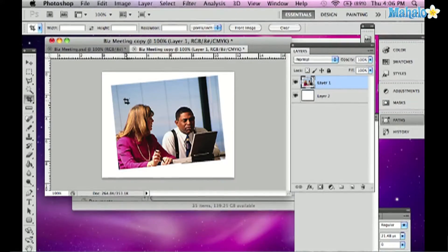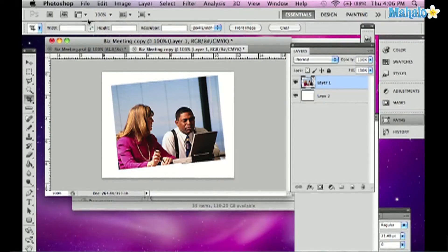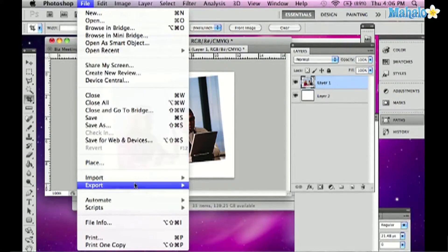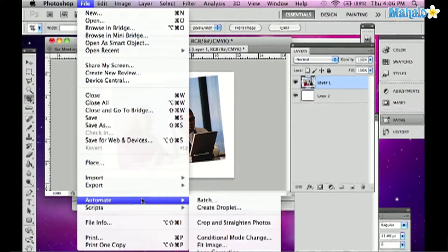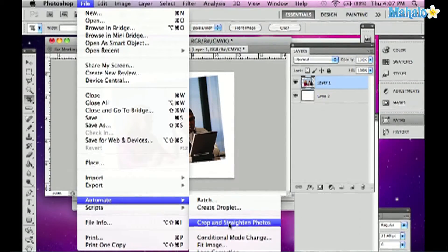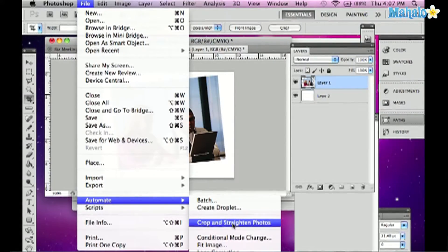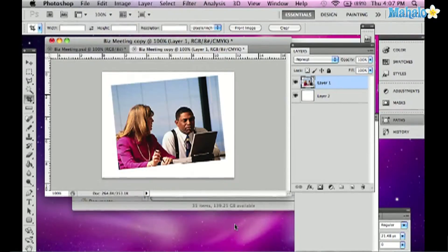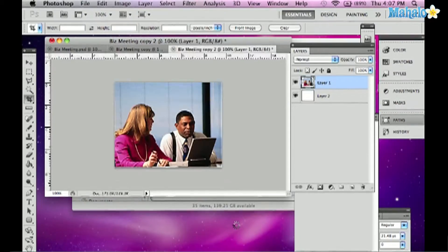Photoshop was one step ahead of me. Under File menu, we can go to Automate, and look at this, Crop and Straighten Photos. All I need to do is click on this, and Photoshop does the rest for me.